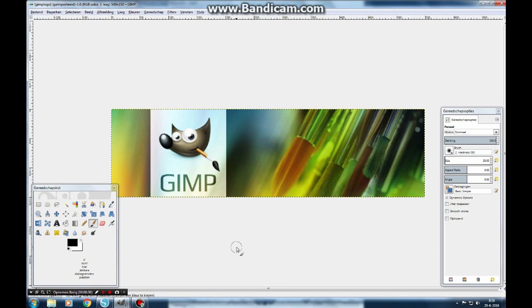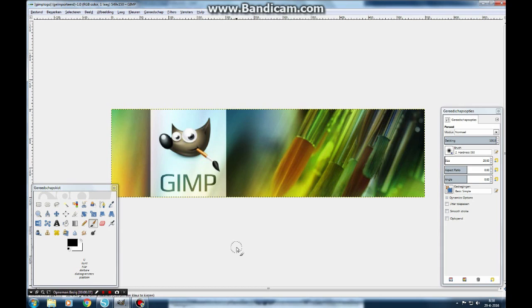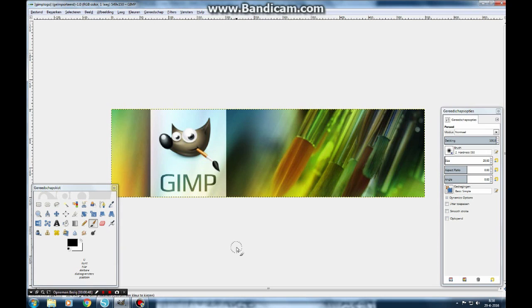GIMP is a program you can download for free. It's a Dutch program, but you can download it in English as well. You can do all kinds of things with your images. I found out it is very nice you can do that, because otherwise it will be a big mess in Silhouette. So, let's start.